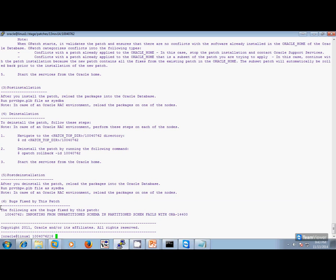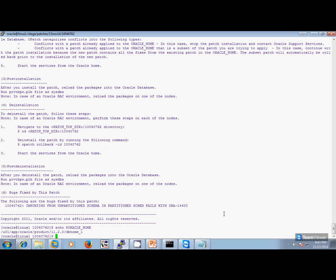Bugs fixed — these are the bugs which are fixed in this patch. So here we are going to patch this particular Oracle Home. Now we need to make sure that we shut down all the databases and listeners running from this particular Oracle Home.